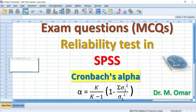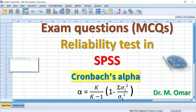There is a consistency of scores between those two occasions. Reliability test based on Cronbach's alpha assesses the exam based on the equation: alpha equals k divided by k minus 1, where k is the total number of questions, multiplied by the bracket 1 minus the sum of the variance for each individual question divided by the variance for the total score.